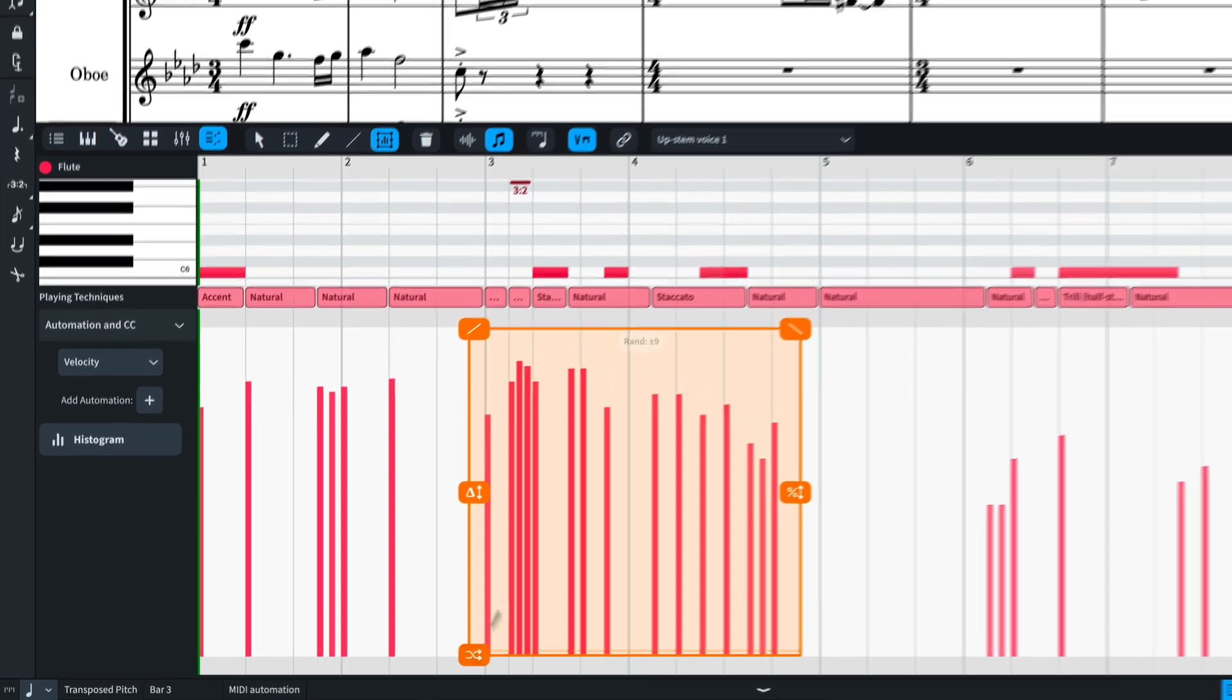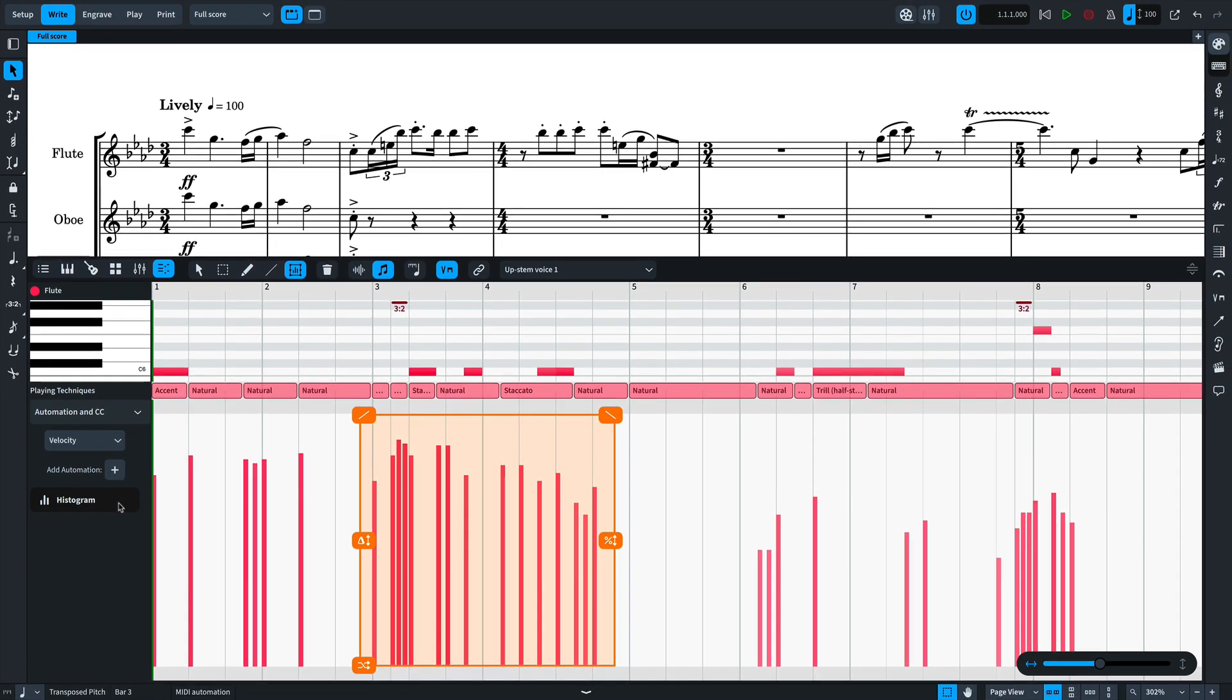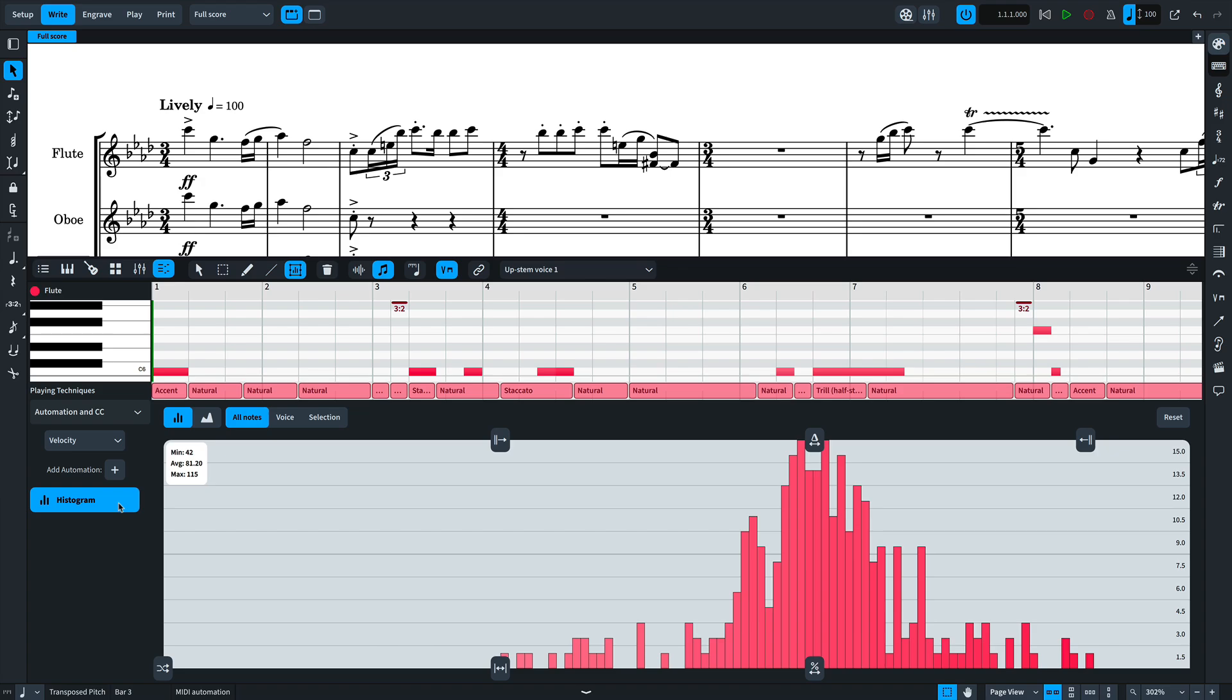You can also edit velocity using the histogram tool. Now the histogram displays the distribution of all velocity data points from low to high. For example, this histogram shows a few notes that have a high velocity, a few notes that have a lower velocity, but the majority are around this central point.